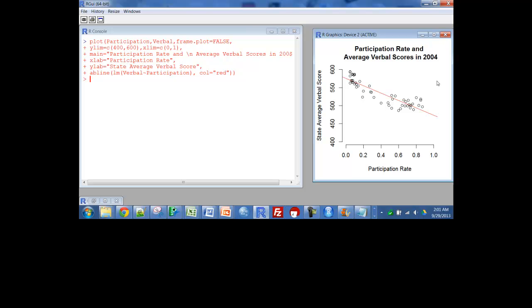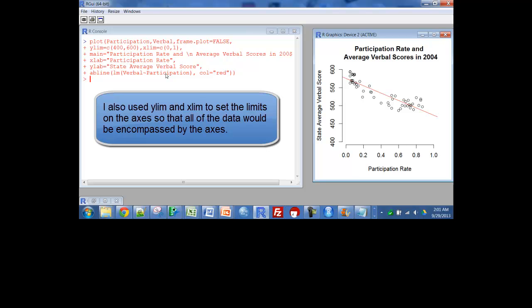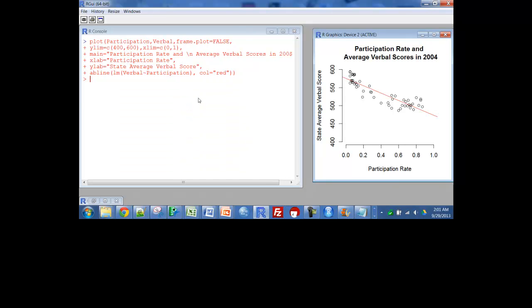Then an AB line is just going to be a line that's based on LM, which stands for linear model. Verbal is a function of participation. So that's going to give me the line for that linear model, just a least squares line.